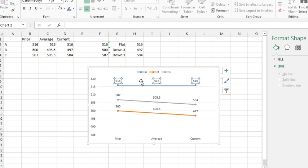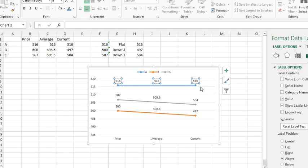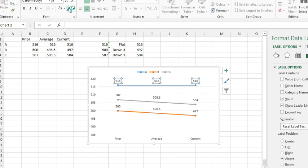The trick is going to be getting these values to show up instead of these numbers here. This is going to have to be one at a time. Here's our blue line. I'm going to change the text color to blue to match the line.